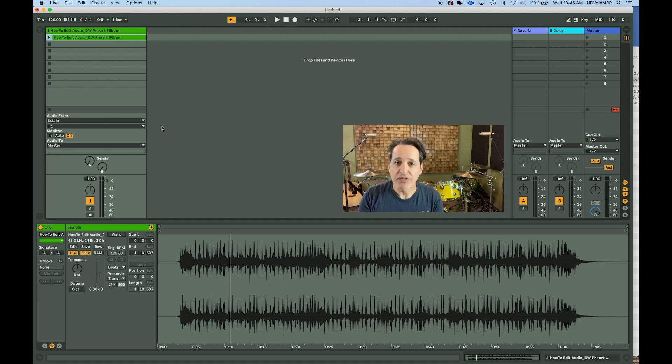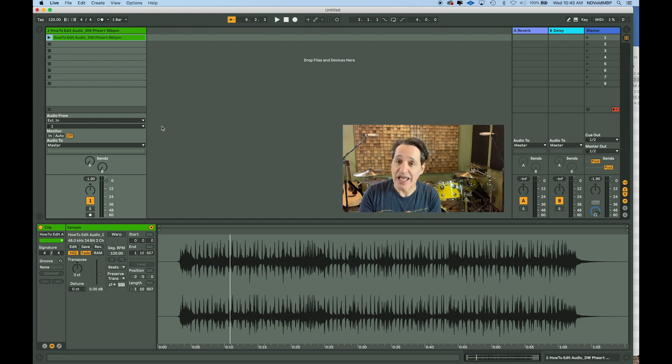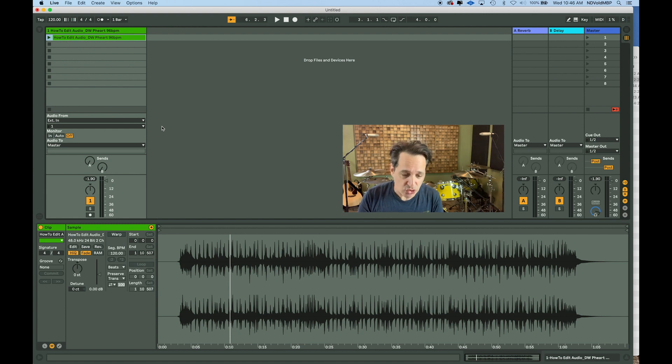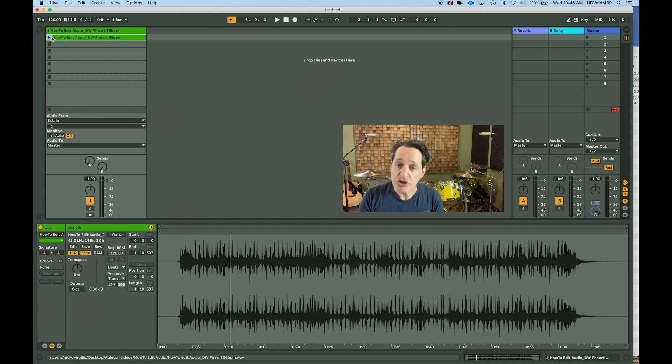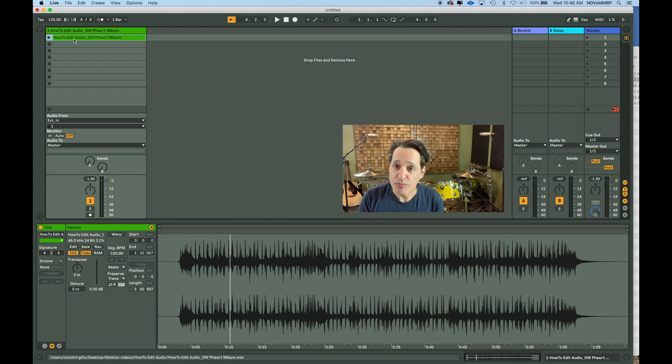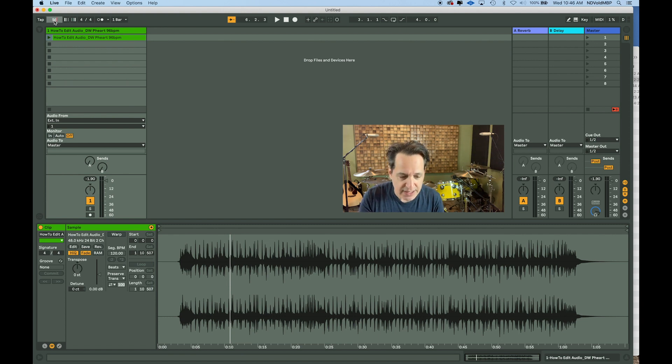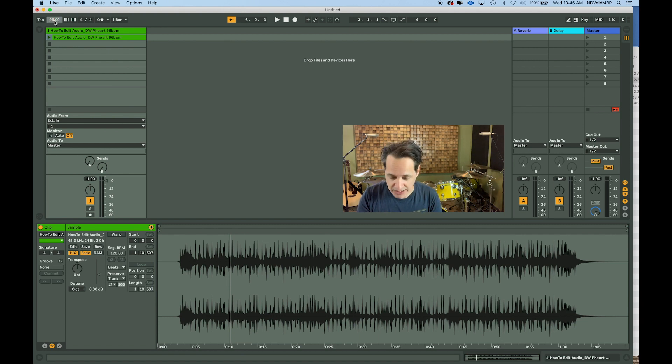One thing that's going to make it very easy for me to cut up this audio is that I already know that the BPM of this clip is 96 BPM because I recorded it to a click when I recorded this drum track. So let's make sure that the global BPM here in Live is the same BPM as the clip. The clip is 96 BPM. I'm just going to switch this to 96. That's going to make life a lot easier.